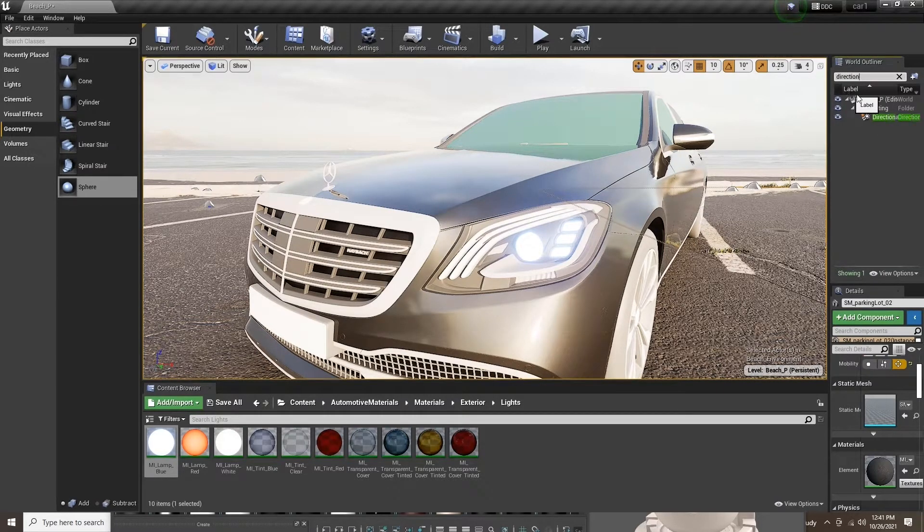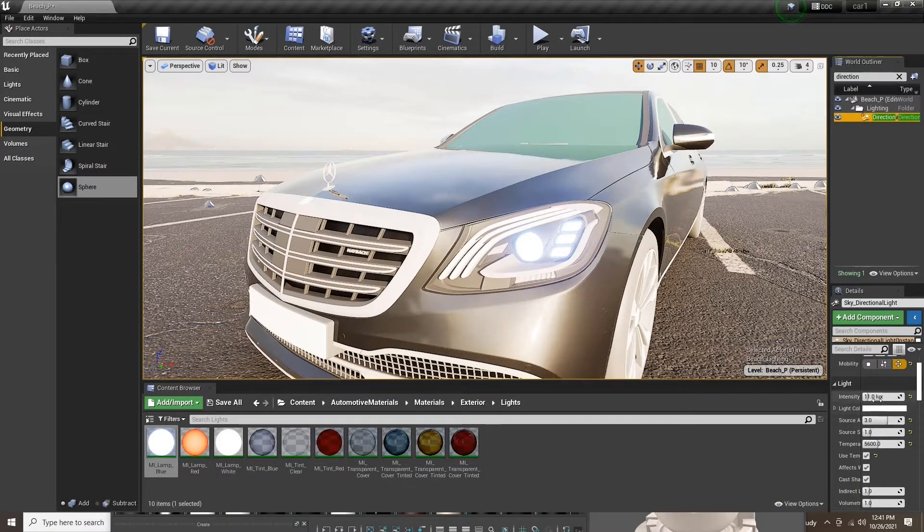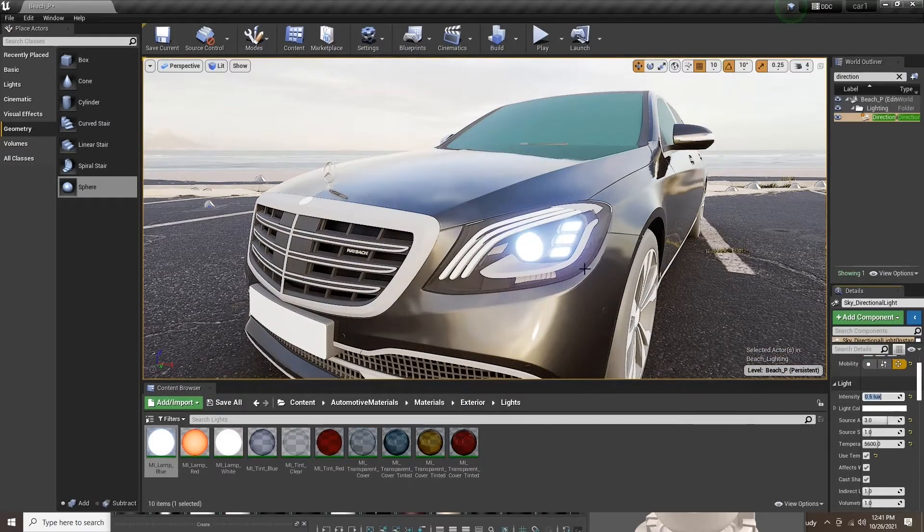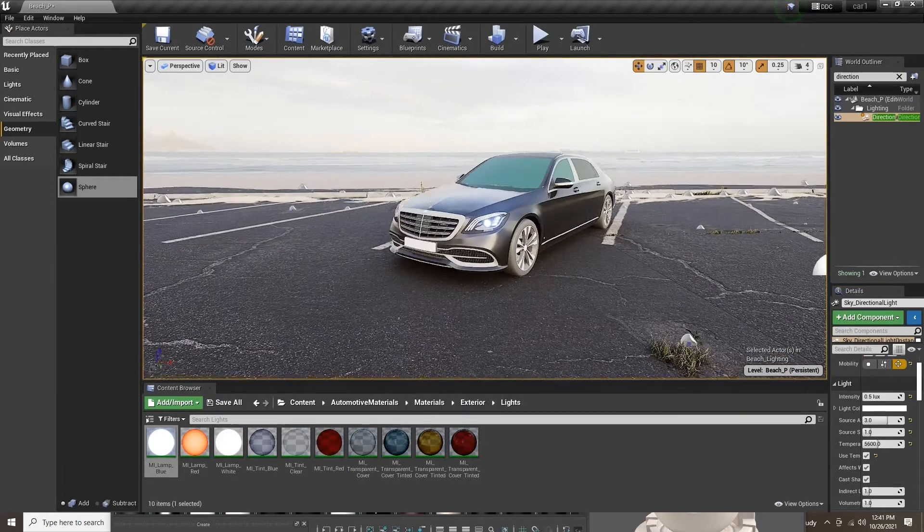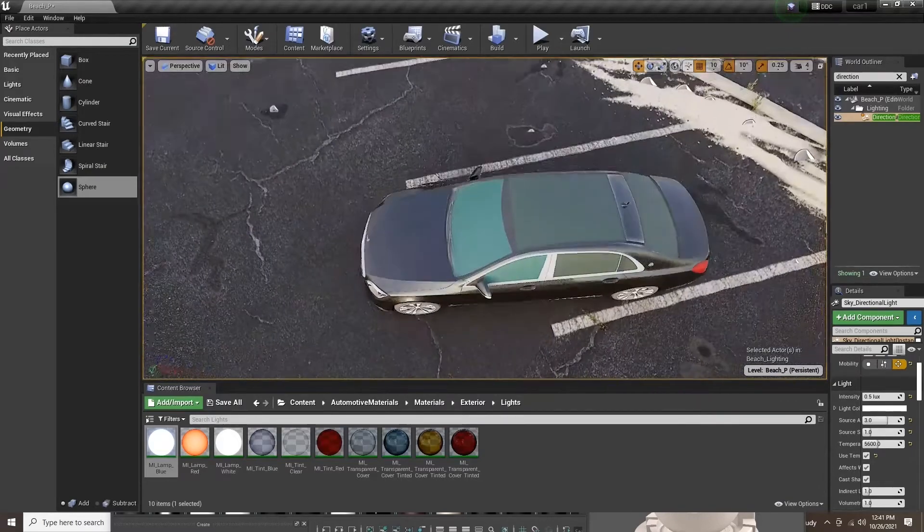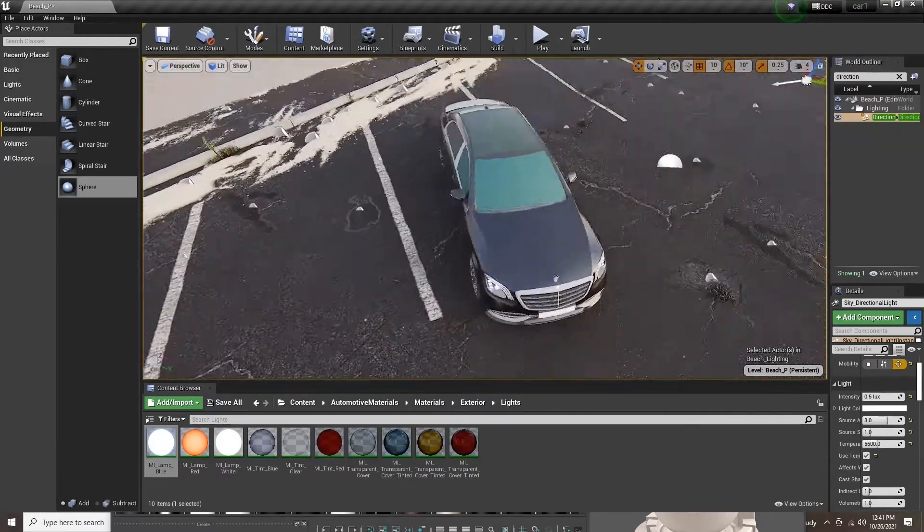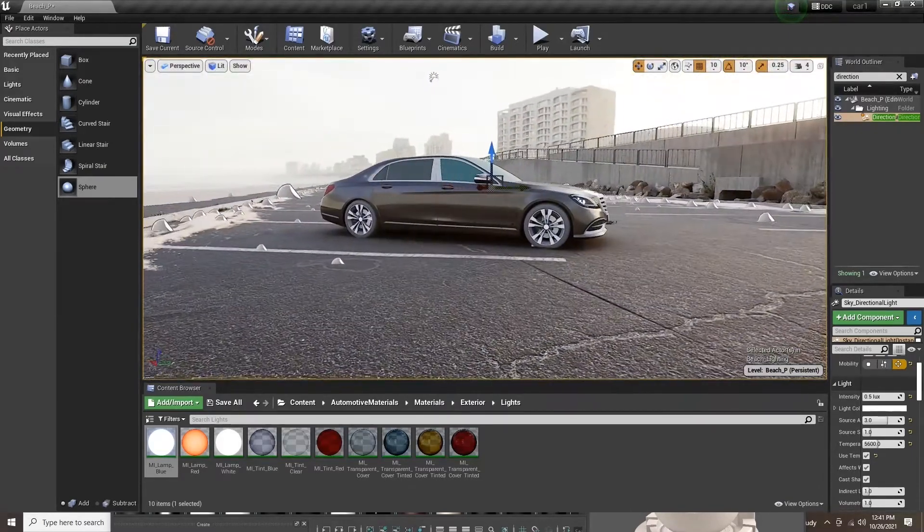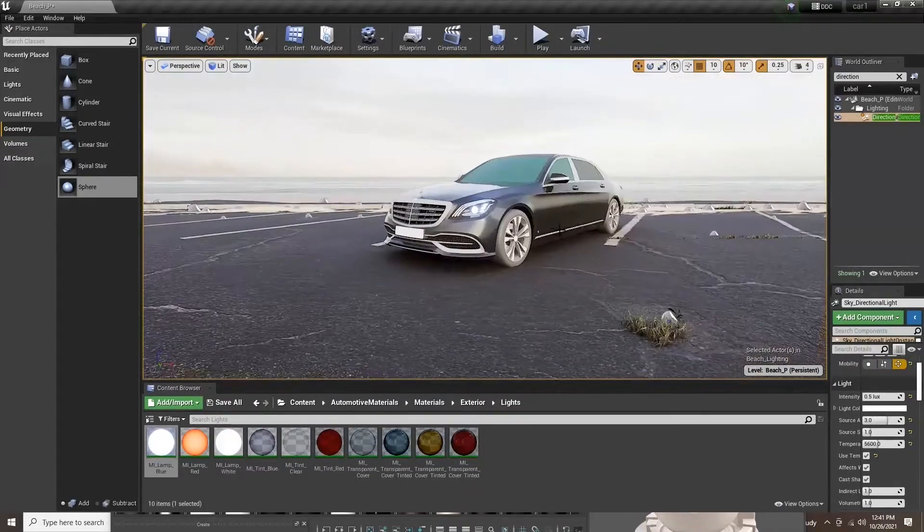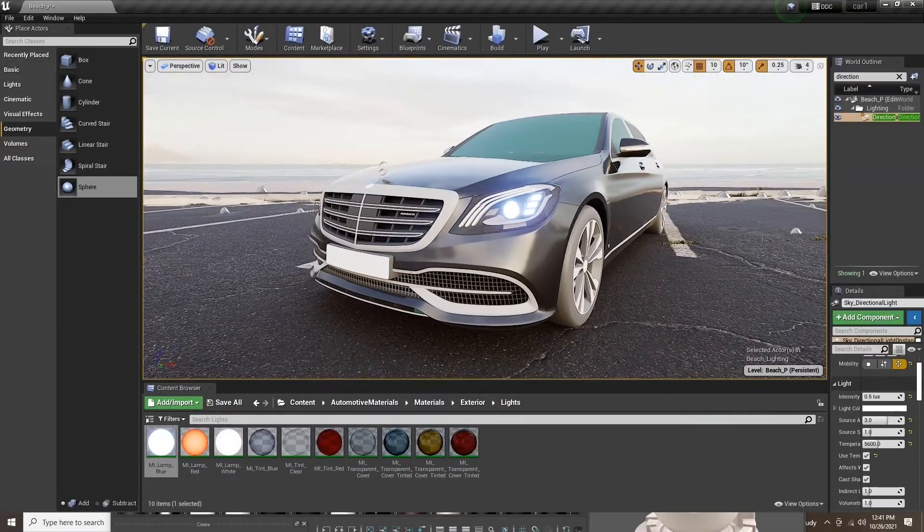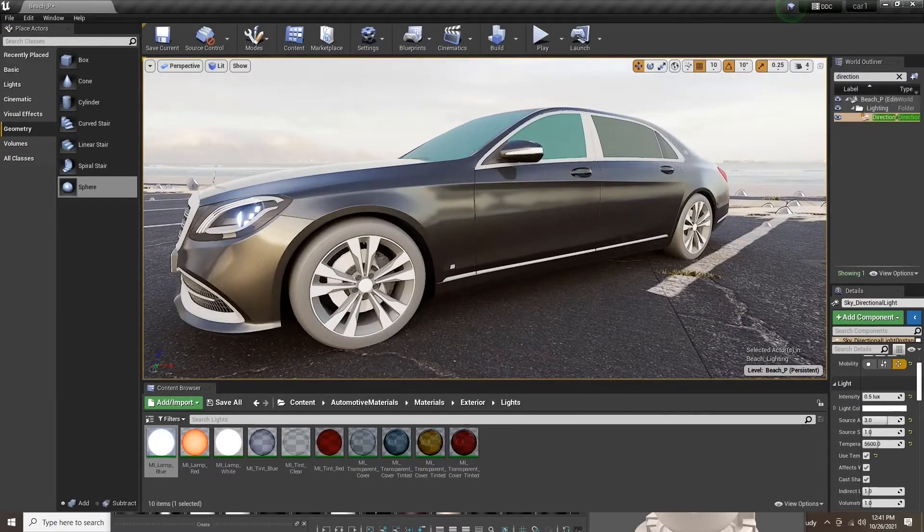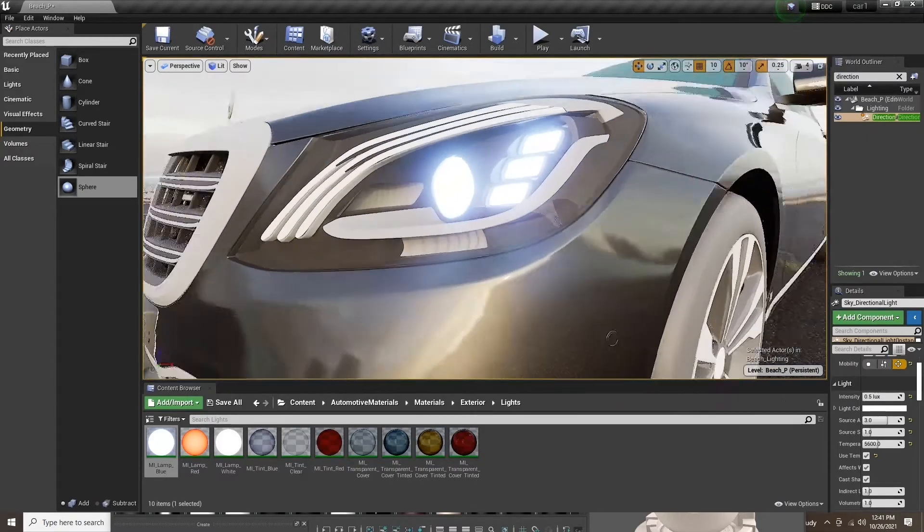Here I am searching for the directional light inside of the world outliner, and then down in the details panel I am lowering the directional light intensity to give the scene a cooler vibe. It was really warm before and now it is a little cooler. I feel like that goes better with the LEDs and the kind of feel I am going for.